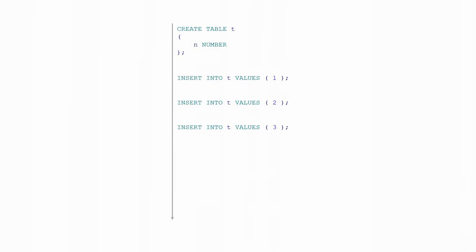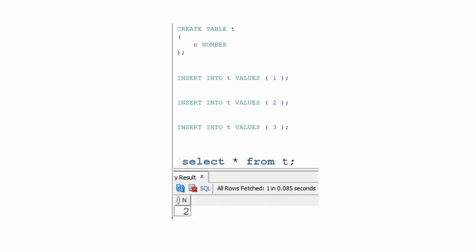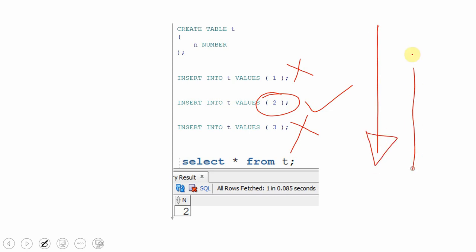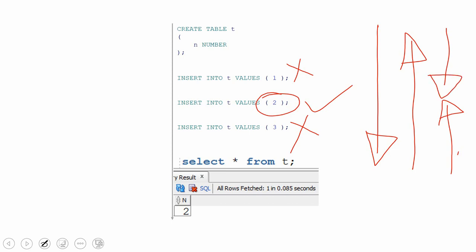Now let us see one more scenario. I'm creating the table and inserting value one, inserting value two, and inserting value three. The expectation is: after completing the transaction, I want only the value two to be committed, whereas one and three have to be reverted back. In a normal transaction, this is not possible because we only have three options — commit everything, rollback everything, or rollback to a savepoint and commit whatever is before it.